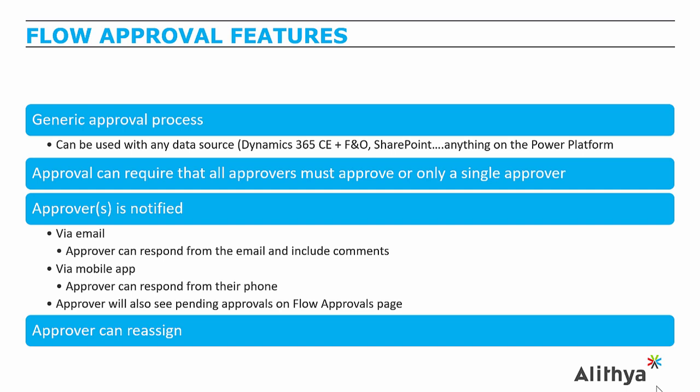There's also a Microsoft Flow app that can be downloaded from the App Store, which gives the user a push notification. They can then go into the Flow app, manage all their approvals, and simply accept, reject, and add comments, all while being mobile from a tablet or phone.